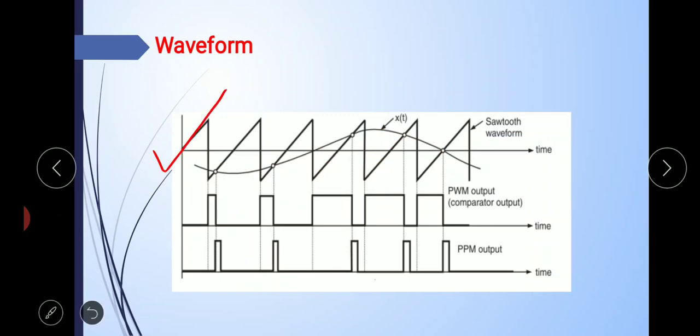Here we have two signals: one is the sawtooth waveform and another is X(t). This one is the PWM signal — how the PWM signal is generated we already discussed in the last class. These PWM pulses are used as a trigger for the monostable multivibrator. At the trailing edge, that is the falling edge, the monostable multivibrator is triggered, meaning it is switched on.